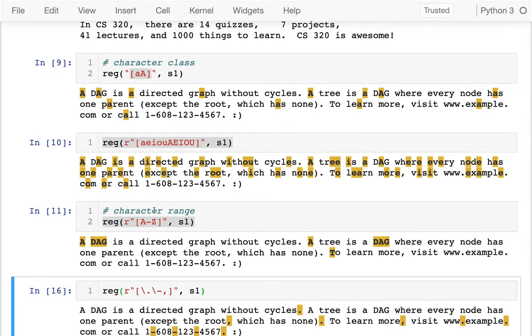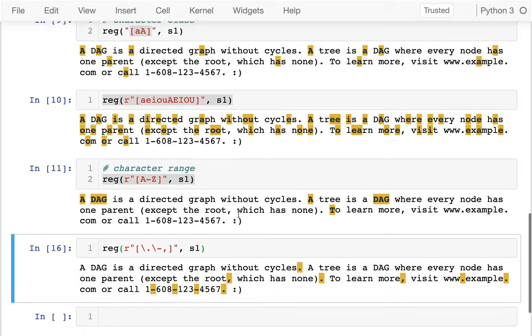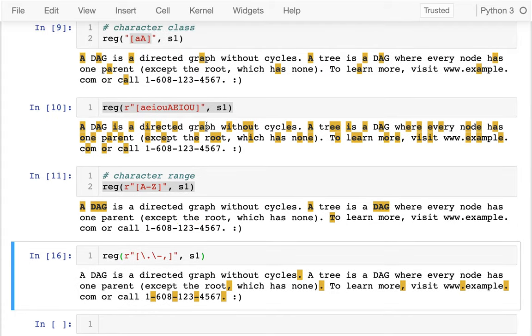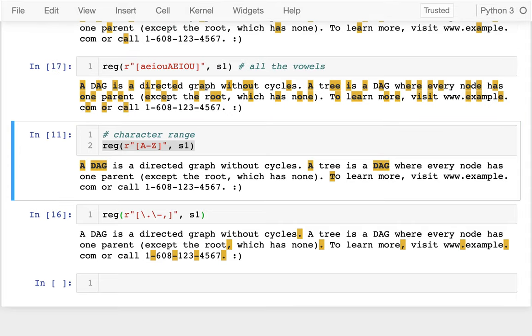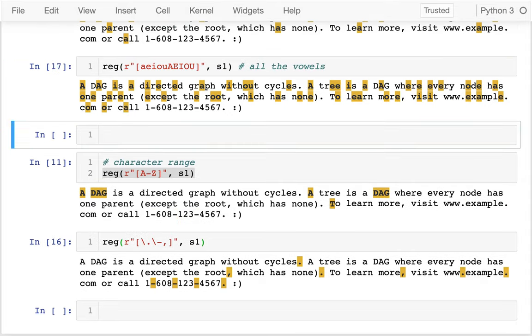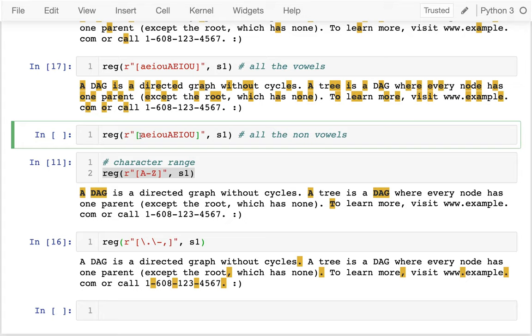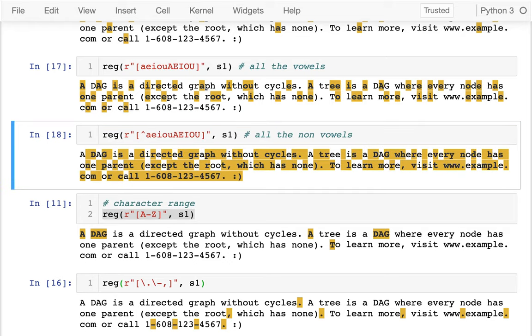So here I was looking for all the vowels. And if I wanted to, I could look for all the non-vowels. And the way I do that is at the very beginning of my character class, I just put a little hat. So this means not. And so this will grab everything except the vowels. And notice it's also catching punctuation and that sort of thing.